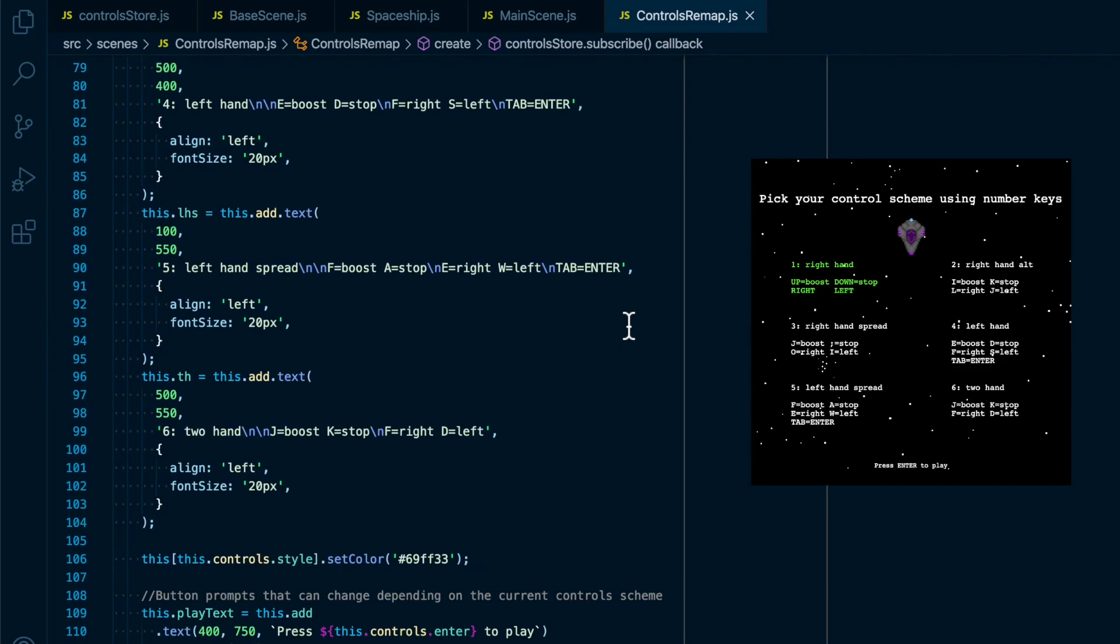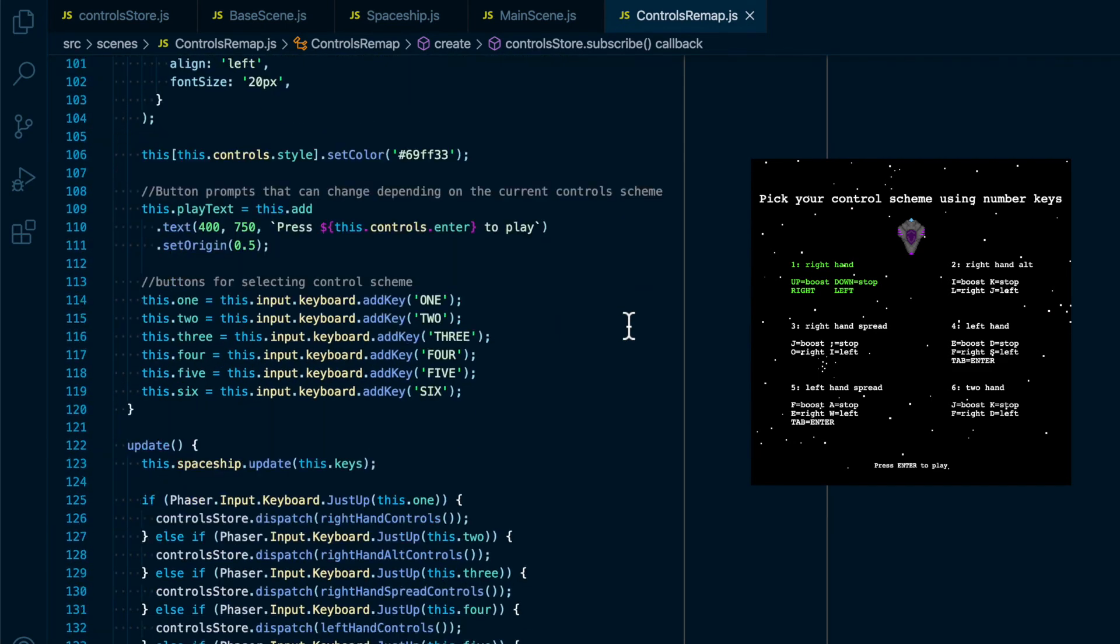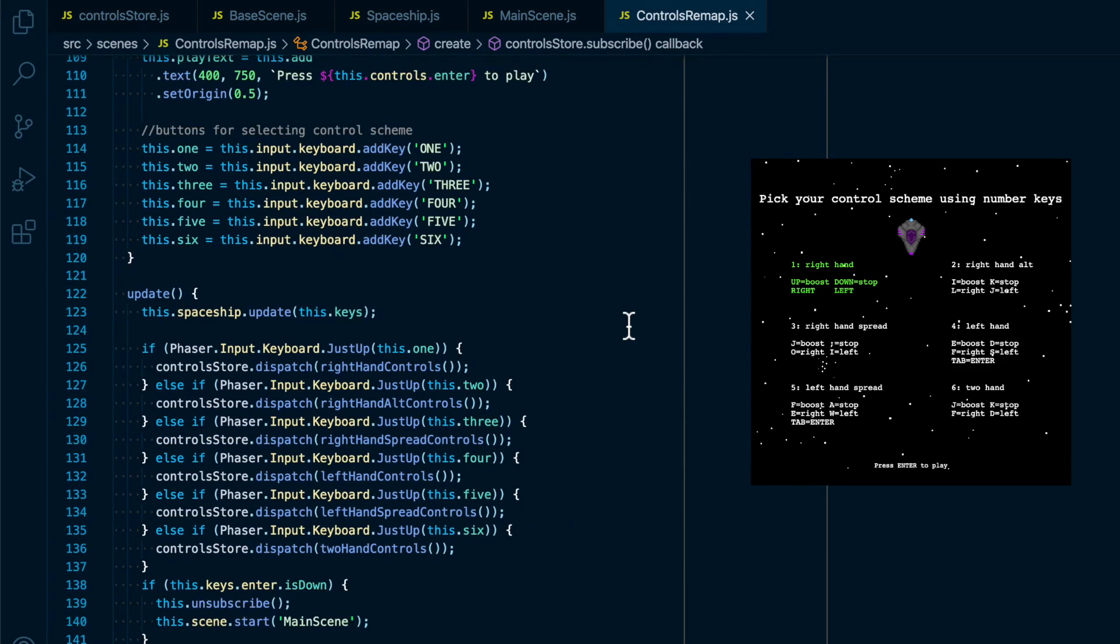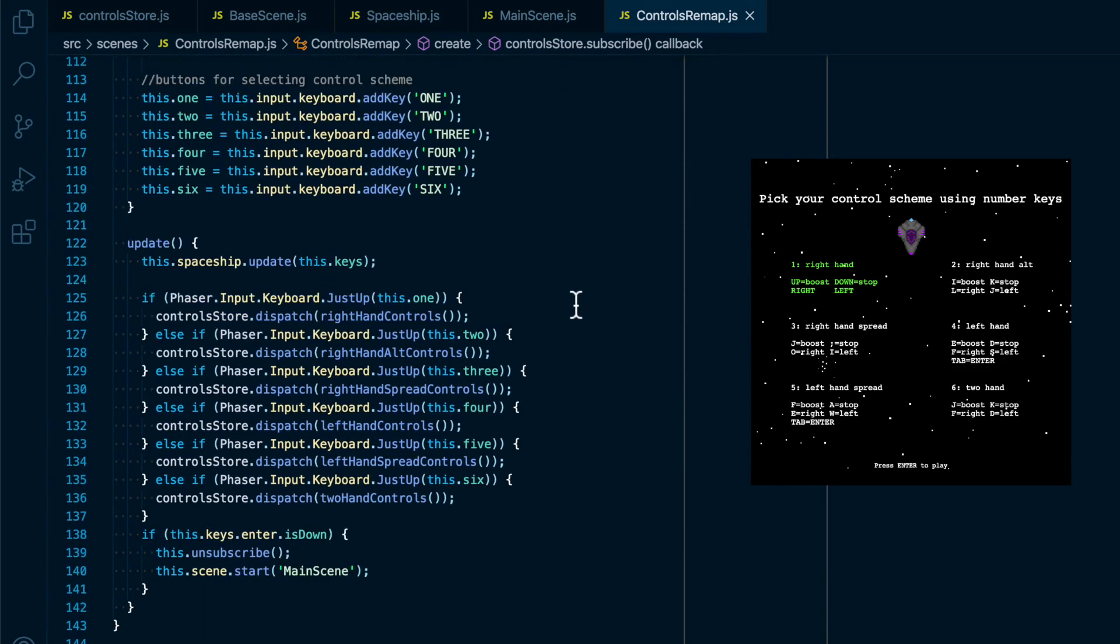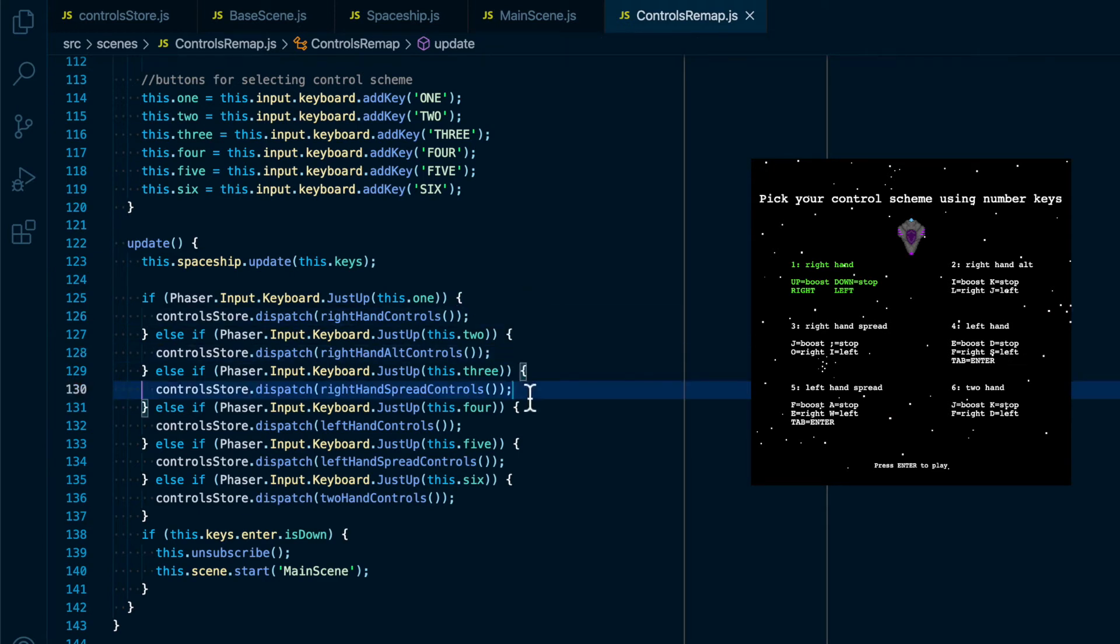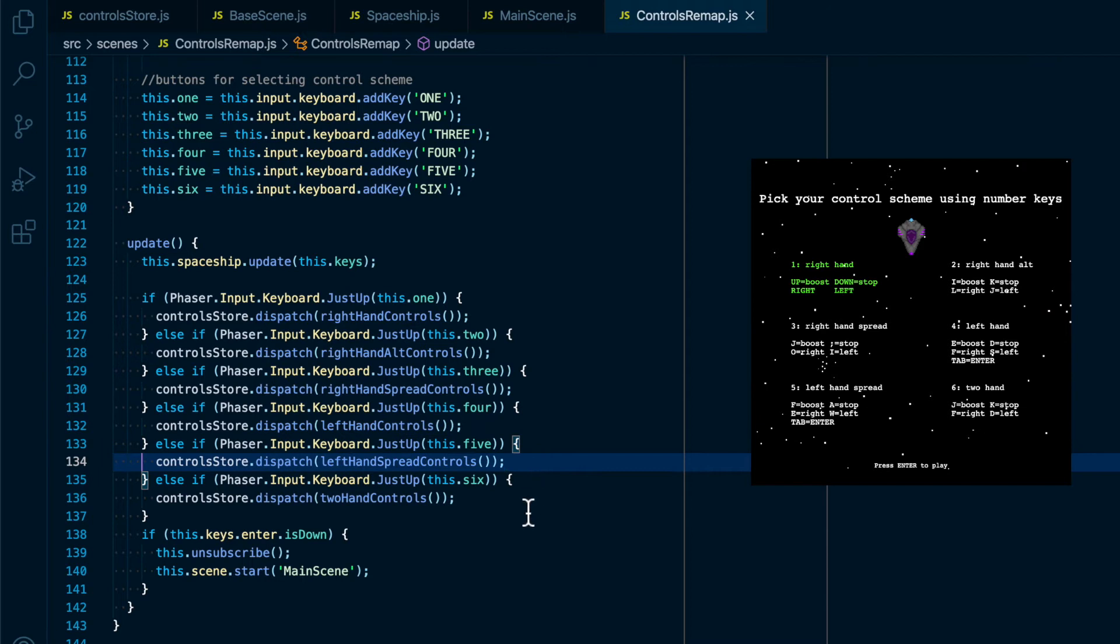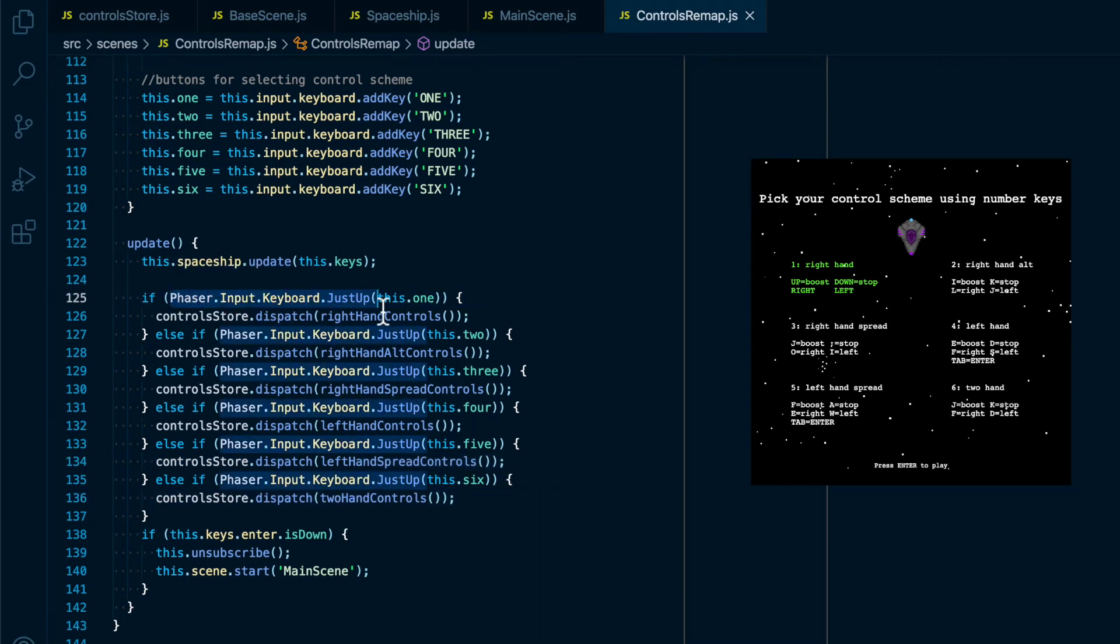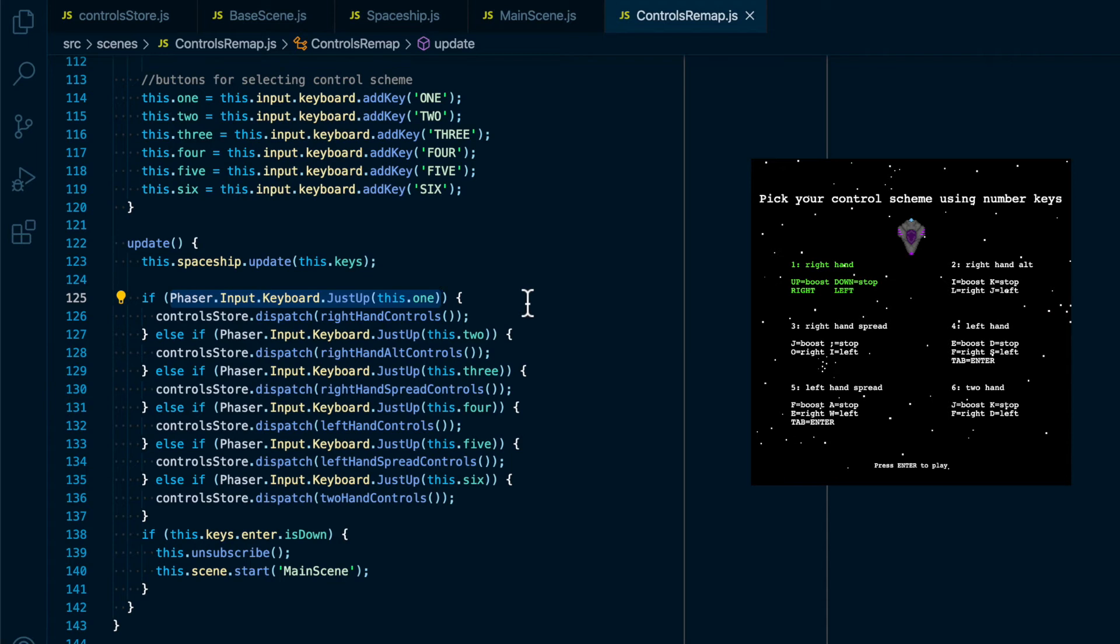Lower down in this file we have all of our dispatches to the store, which we're using number keys for, and each one has a separate number key that will dispatch the action to change to that control scheme. It's important though in this step for us to use phaser dot input dot keyboard dot just up to dispatch these actions. The reason we do that is because just up will only return true if the button was just released. So it will only return true once for every time a button is pressed.